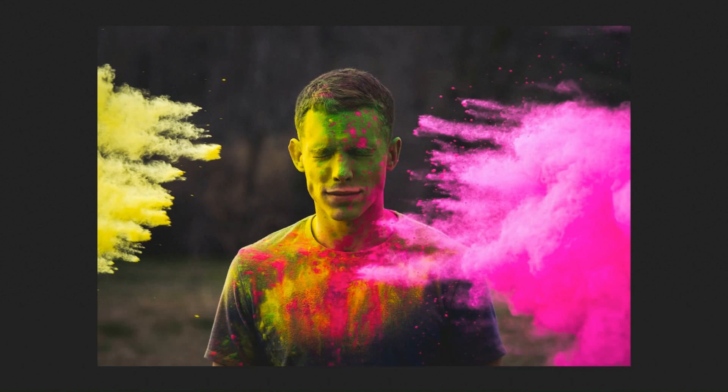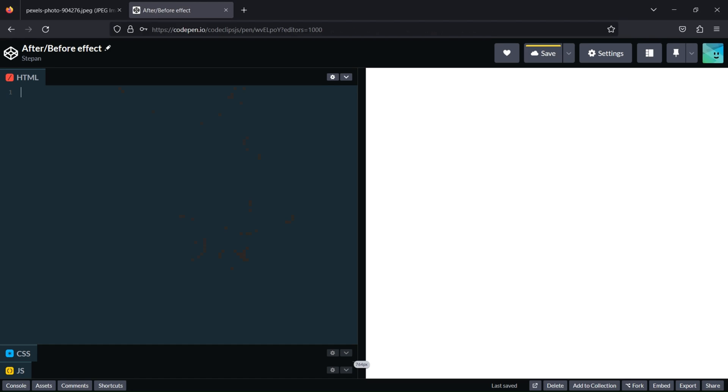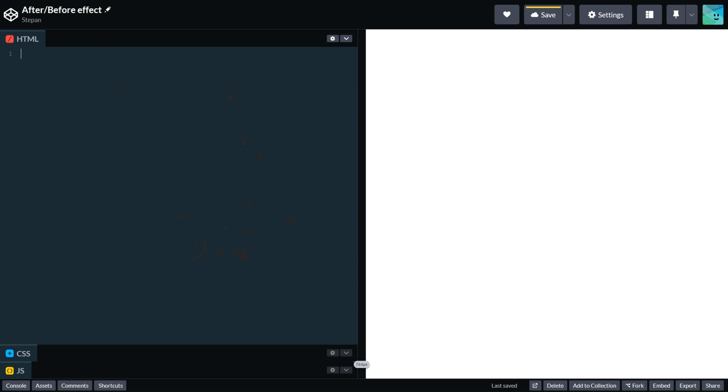The next step is to add our HTML. Before we start coding I will take this image from pexels.com that's totally free to use.